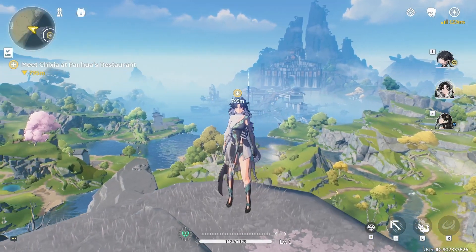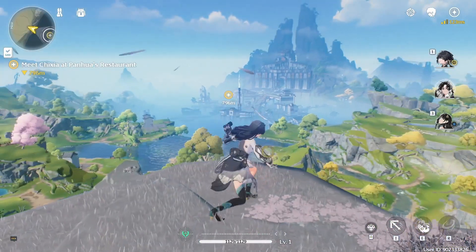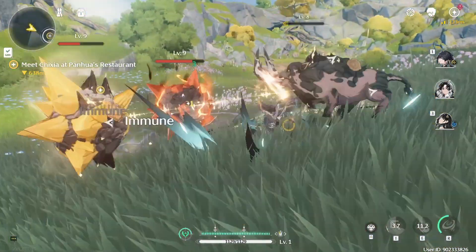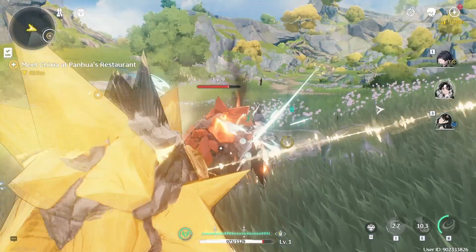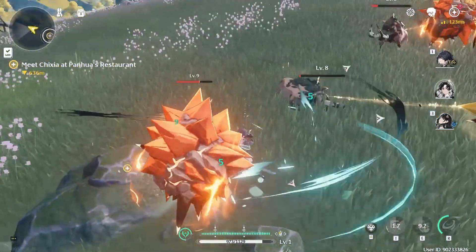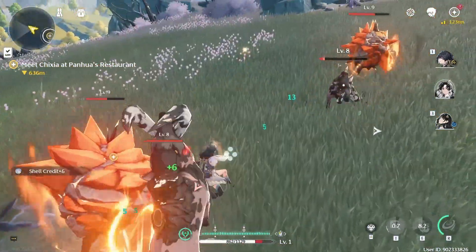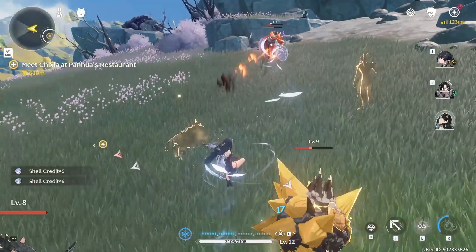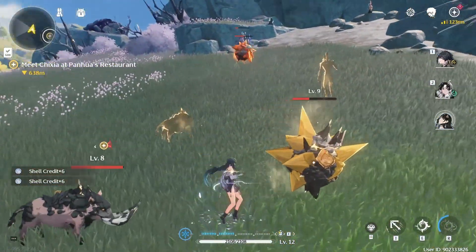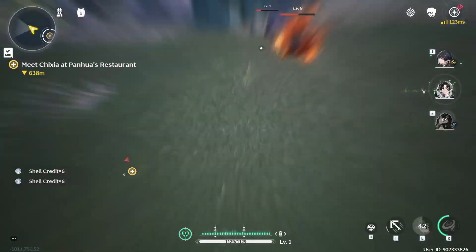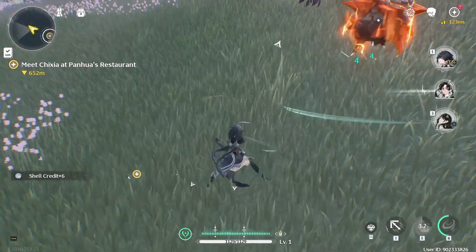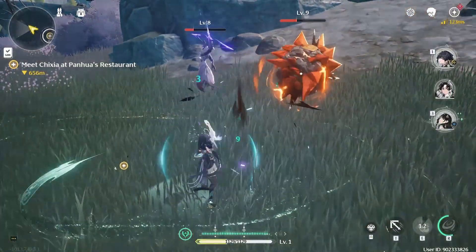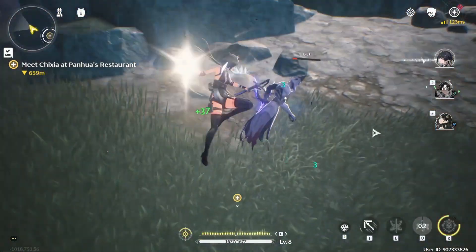Okay guys, so Wuthering Waves is out. I suppose most of you might have installed it but are having performance issues, right? So today, I'll be guiding you on how to get a stable frame rate in Wuthering Waves and fix performance issues like FPS drops and lag. So let's begin.